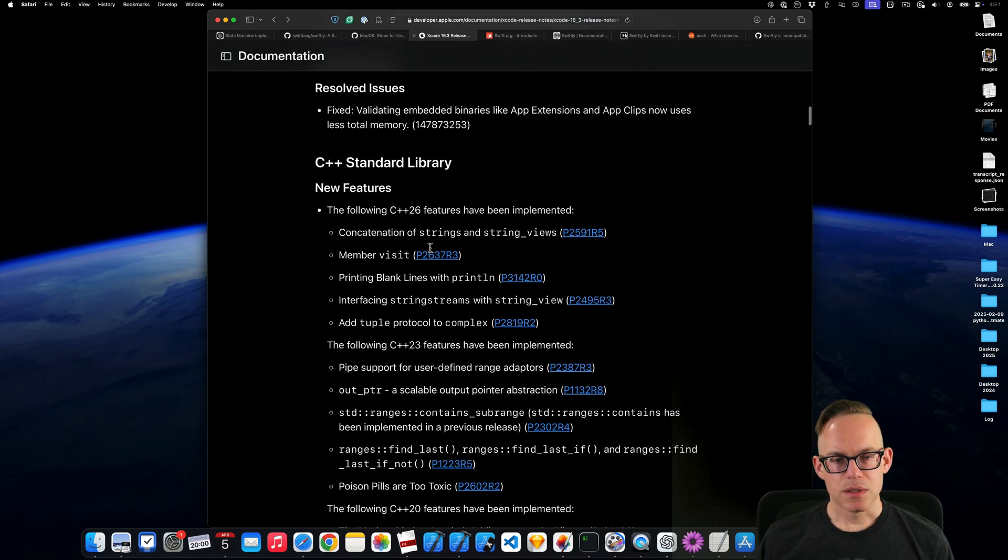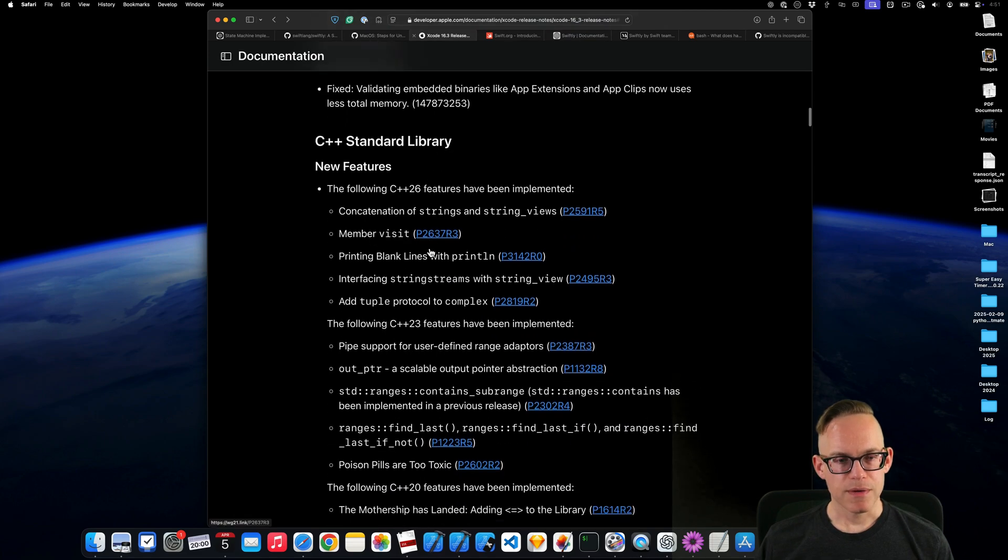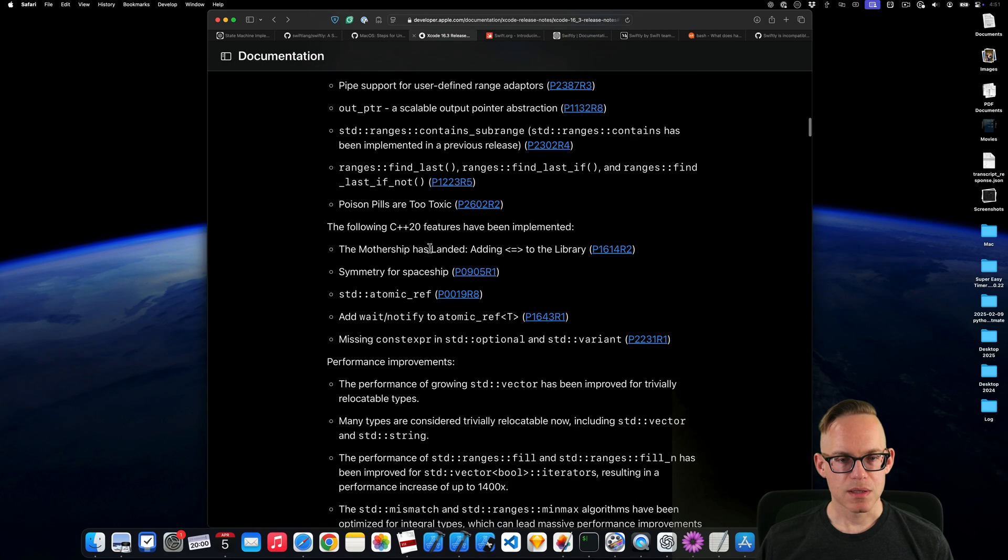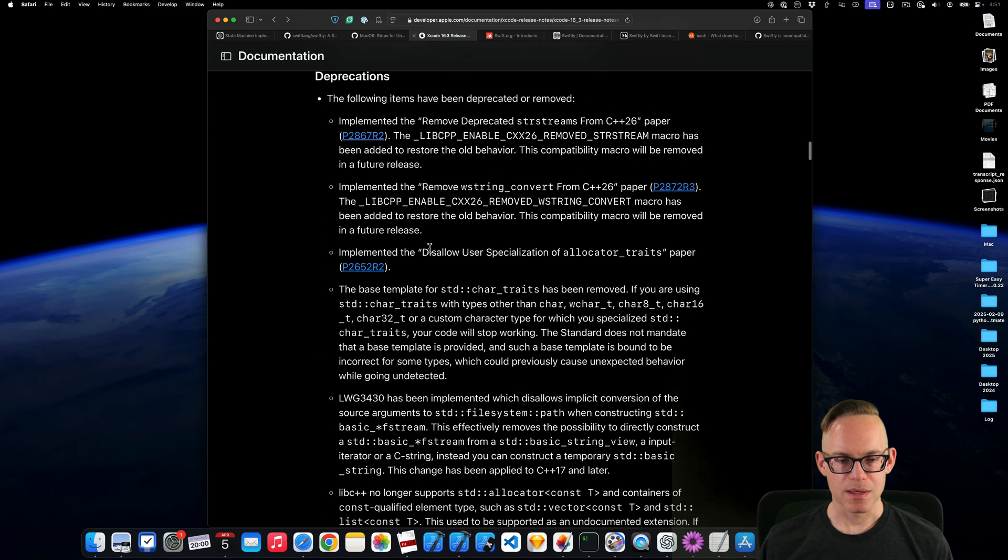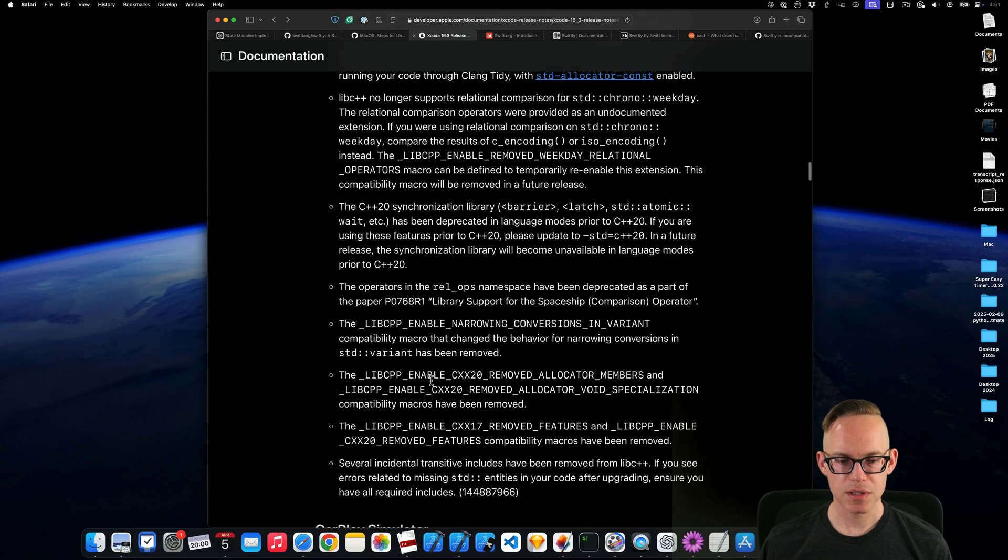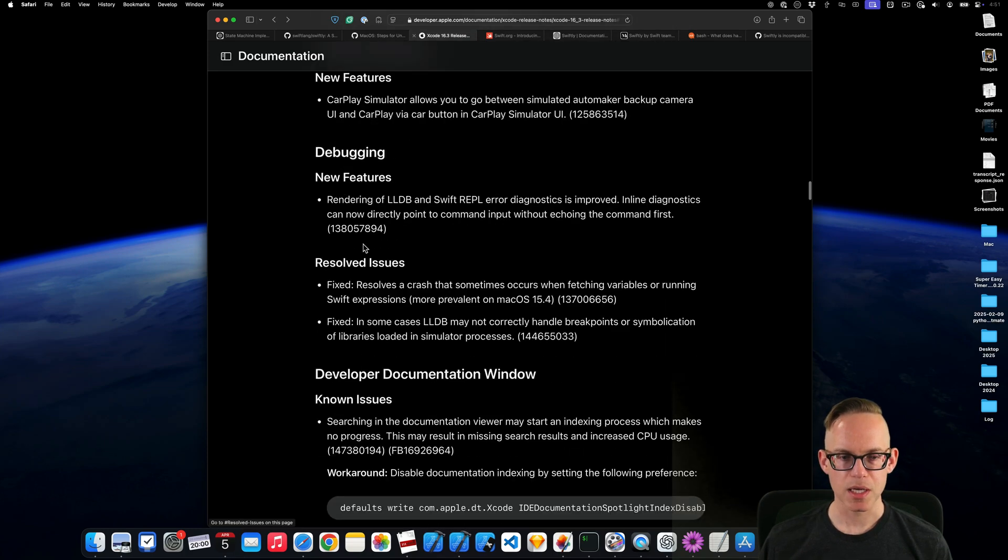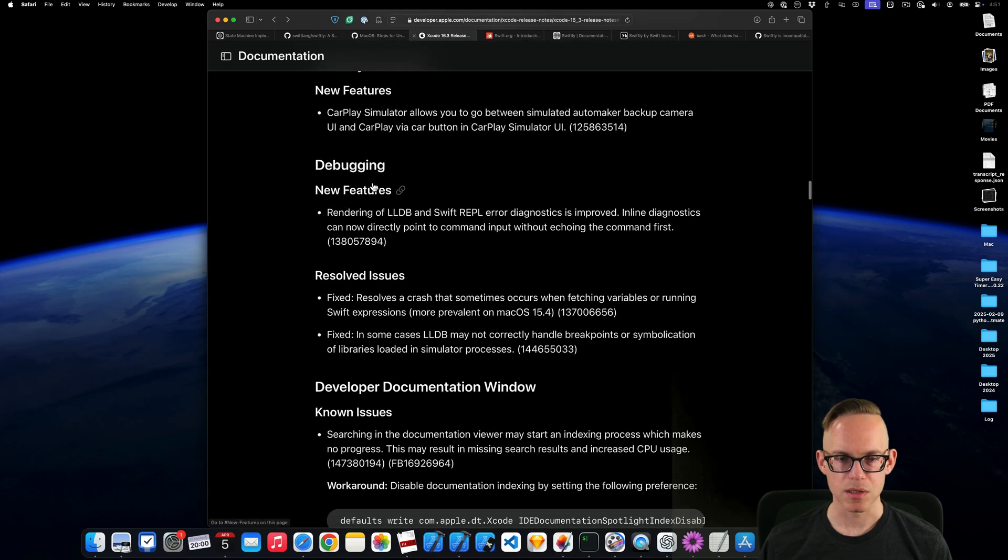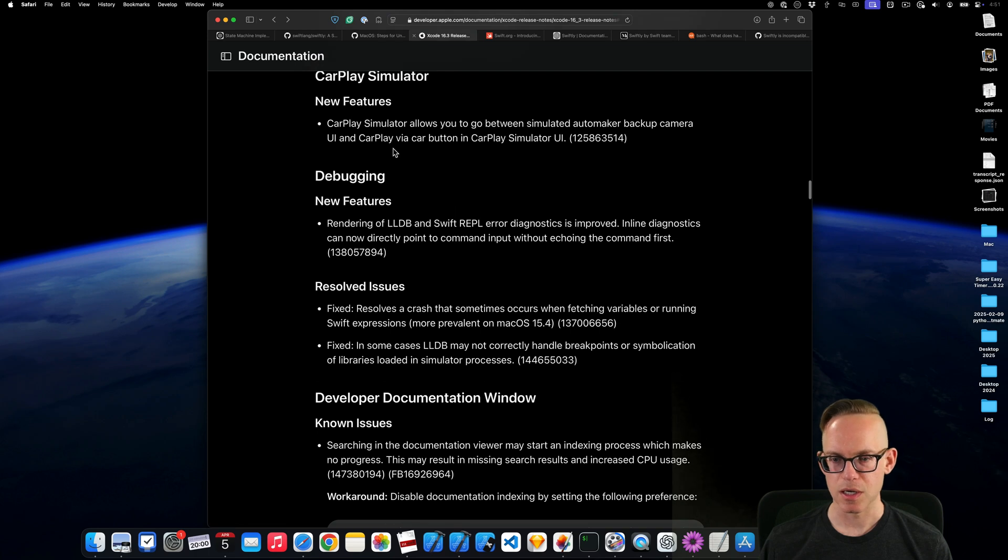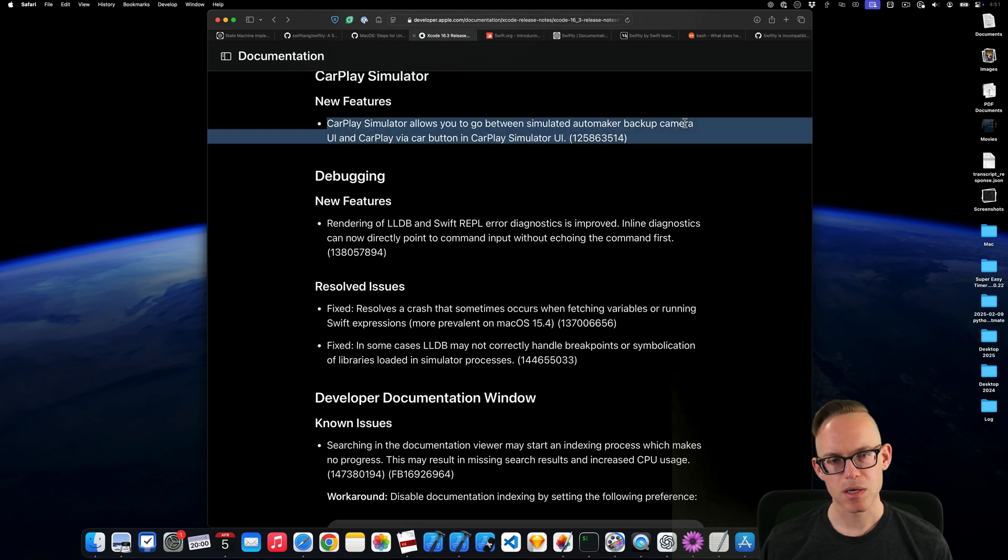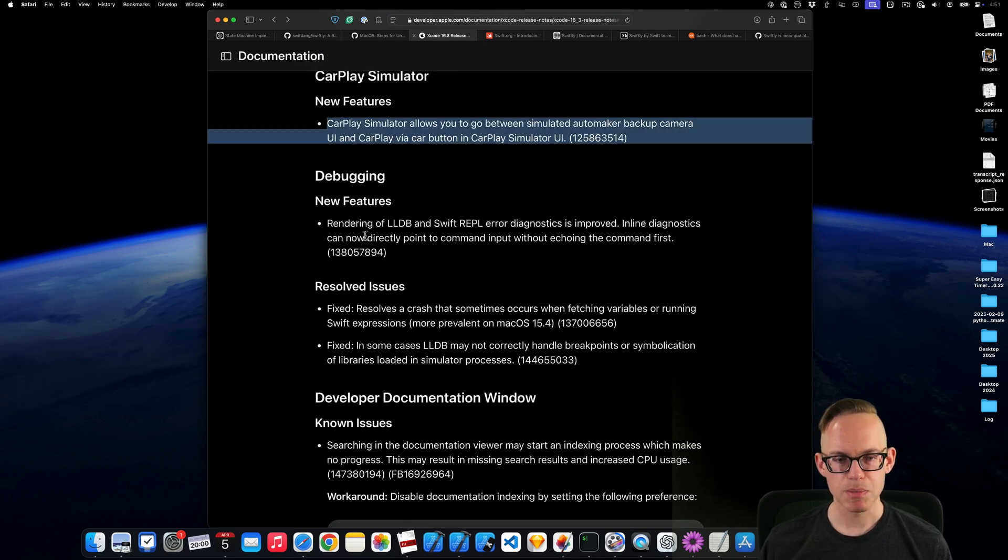Build system. I feel like we keep seeing the same thing. It keeps taking us back up. So a bunch of things were deprecated for C++. CarPlay, new simulator stuff. Backup camera has been added.